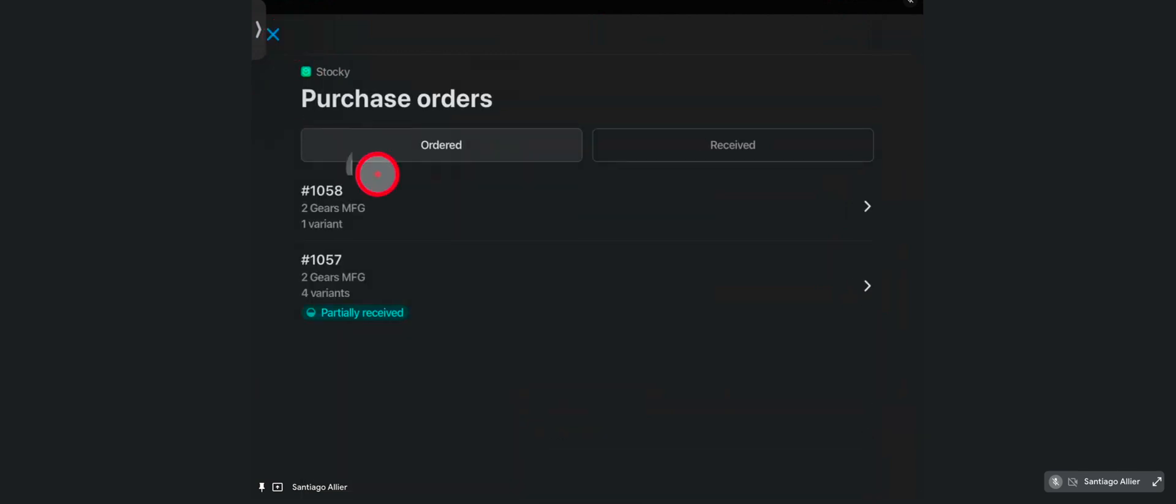But as you can see, this extension is meant to be quick and efficient for staff to receive inventory at the stores. And that's it. That's the purchase orders extension for Shopify POS.